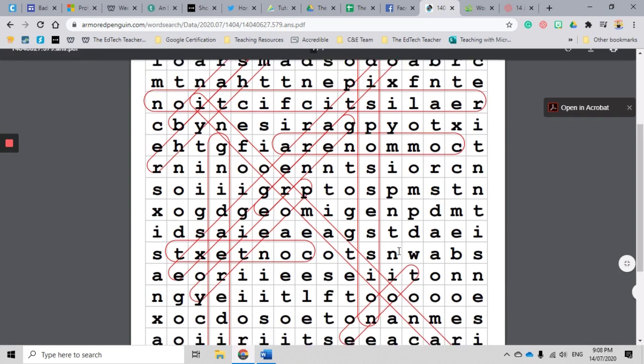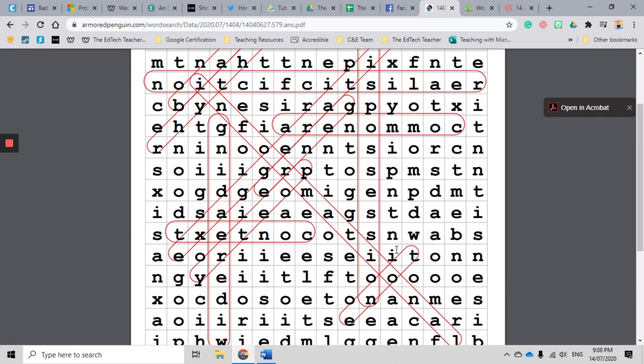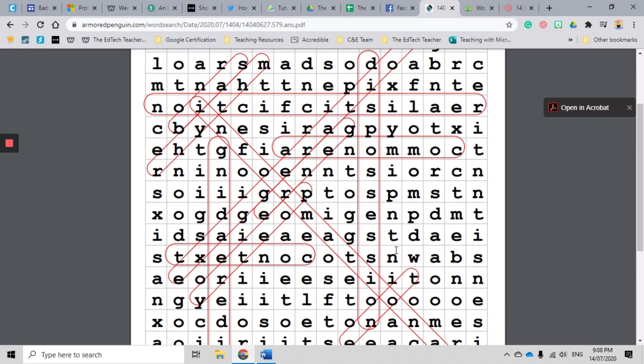Well, you can, and you can look really smart and look like you know what you're doing with the answer key. So it will show you all the different answers on the word search. Nice and easy for you to identify so that you can help the students out if they get a little bit stuck.